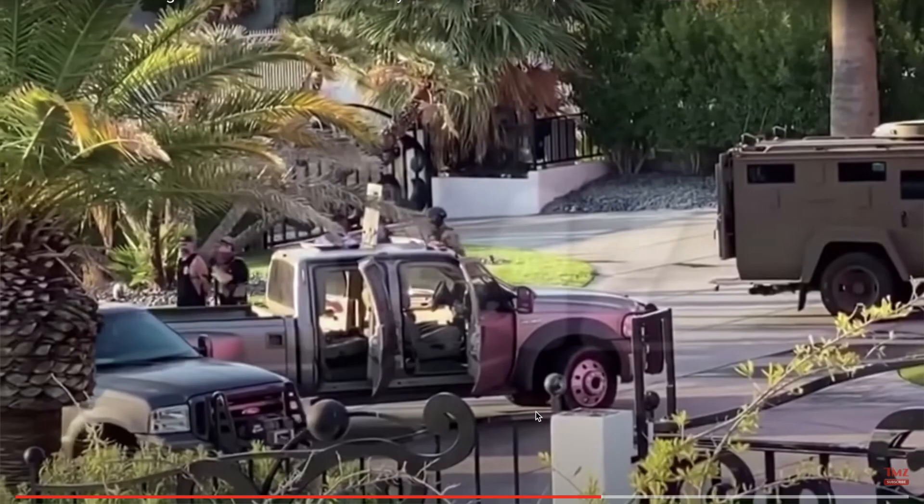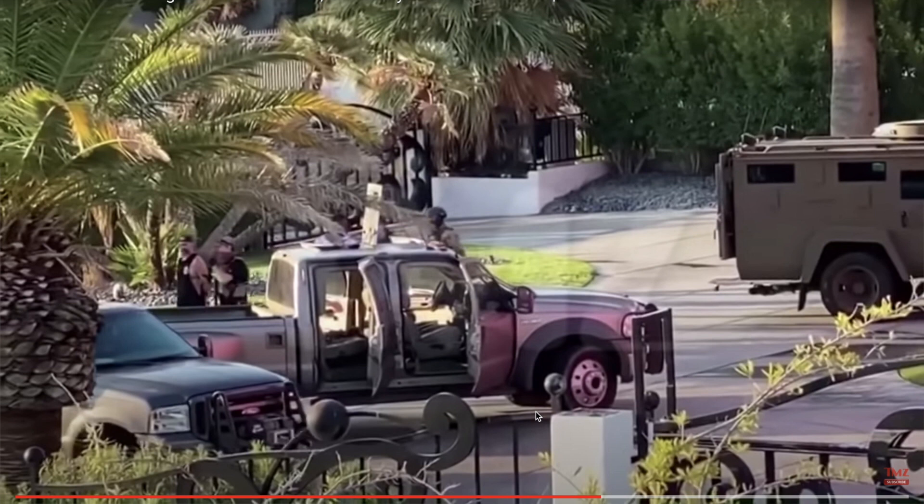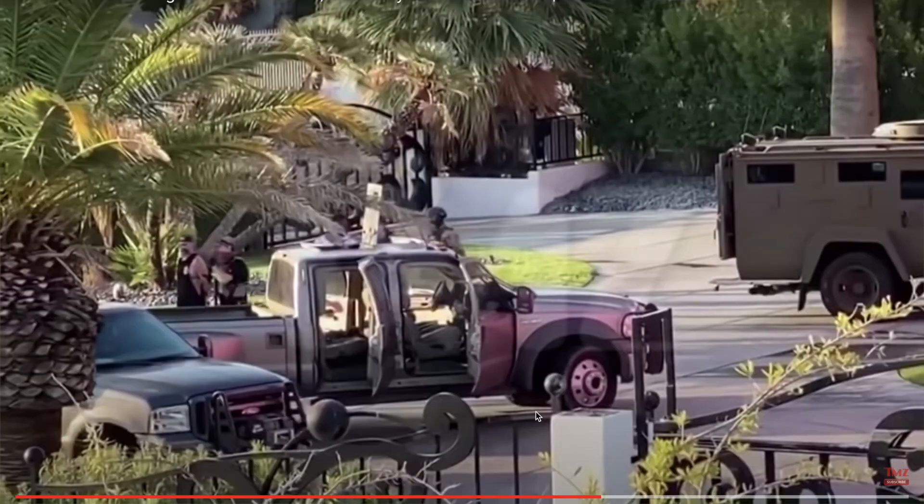Some people believe that Jake Paul's house was raided because of the big party he threw there during Corona season, but also a lot of people believe it could have something to do with Armani. Armani in the past has been very open about what he used to do in his past, and it's ugly. Armani's past is not good.